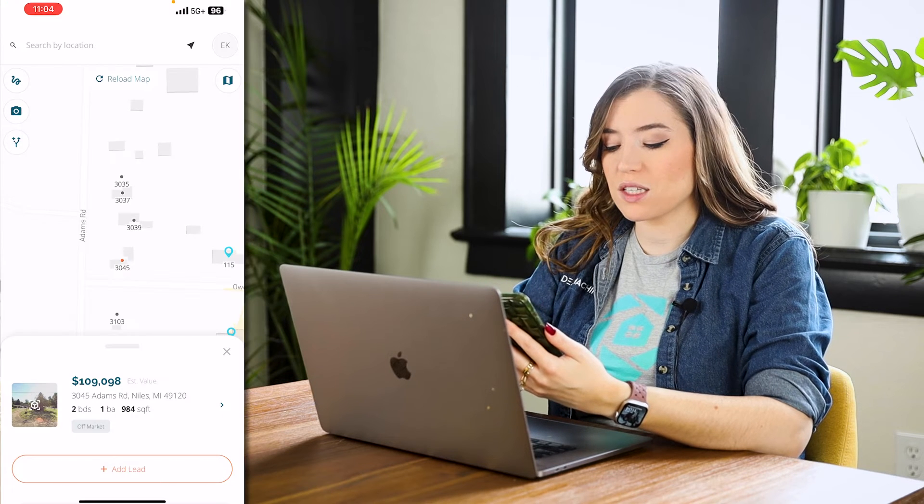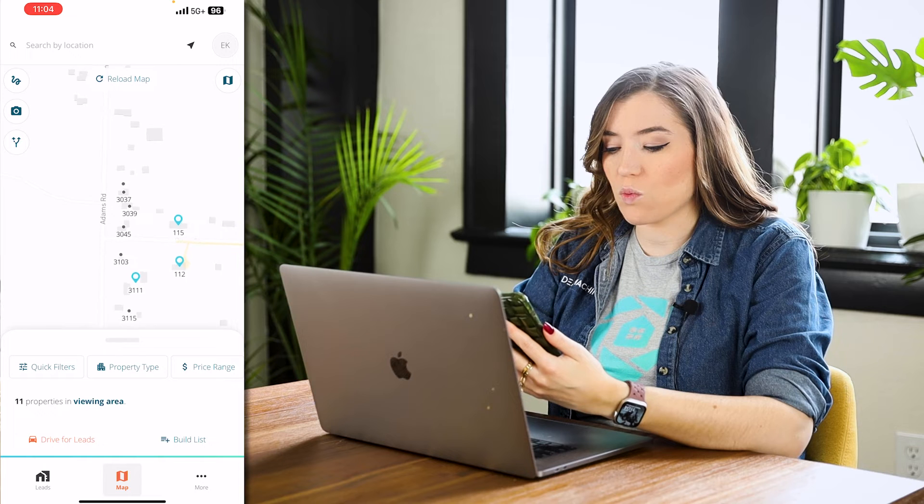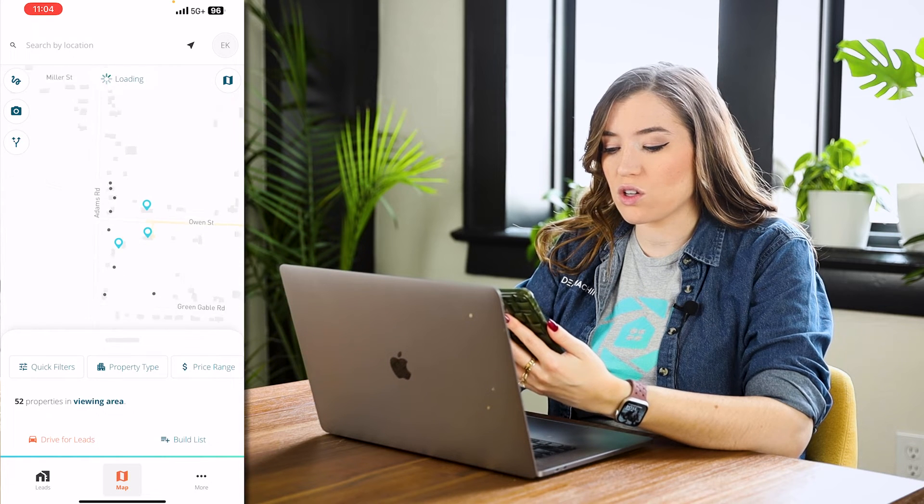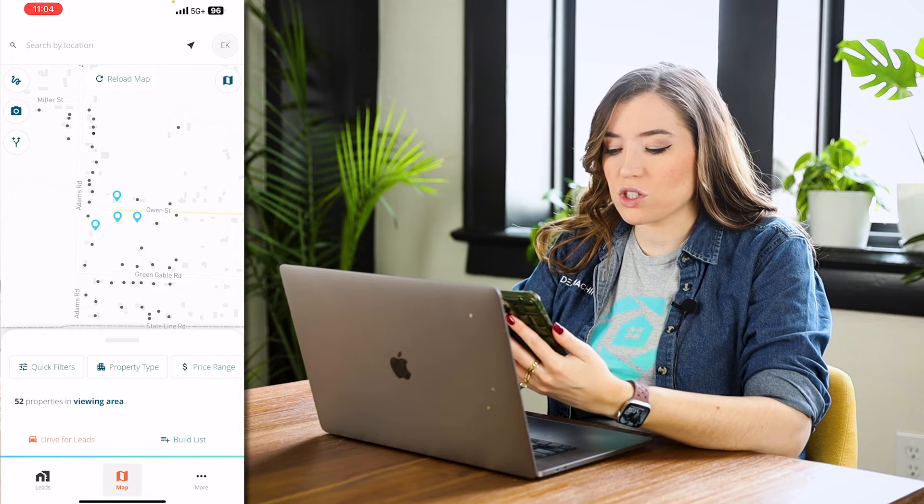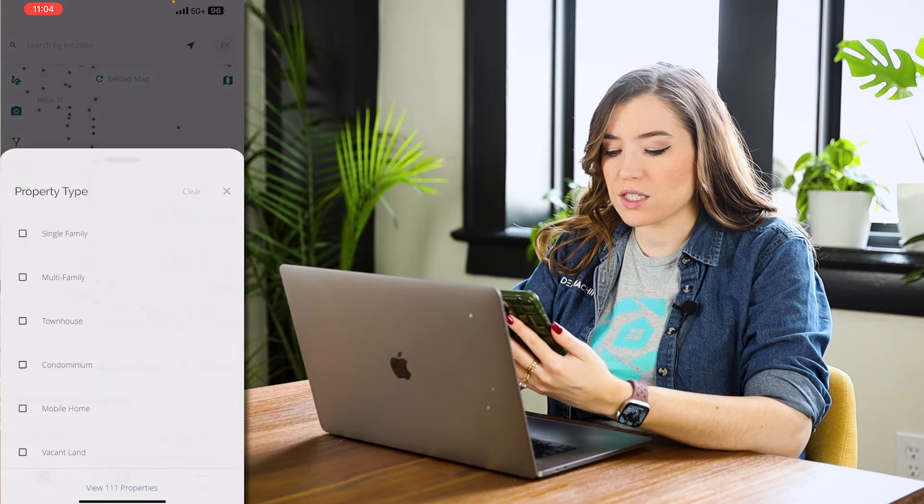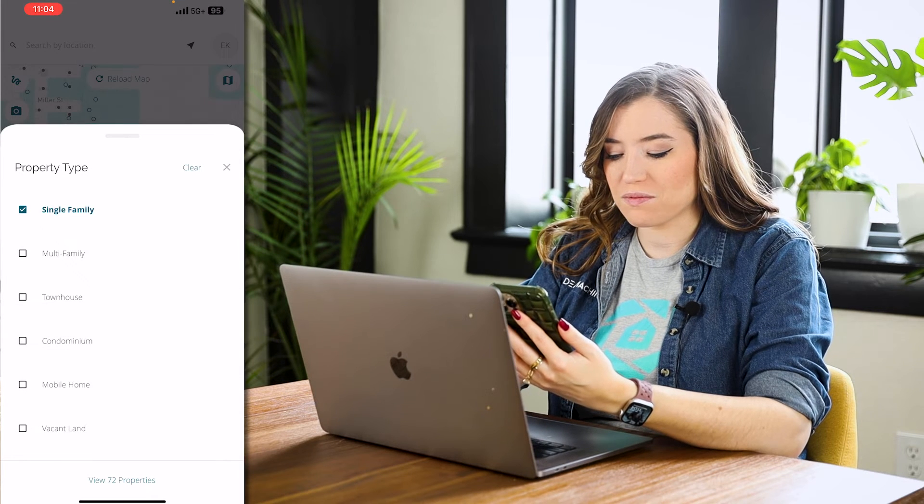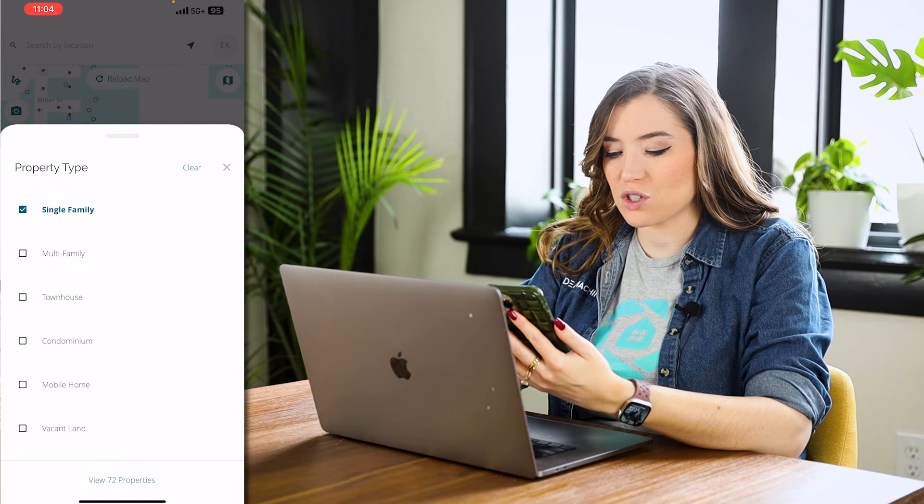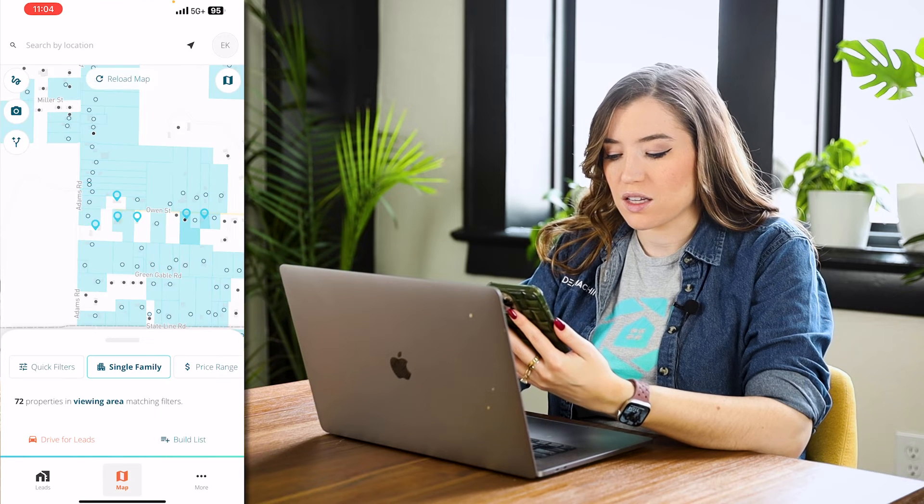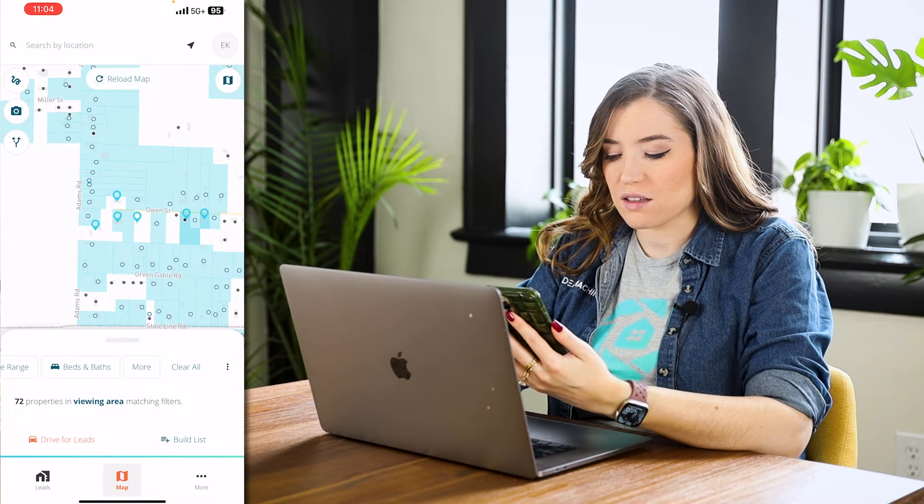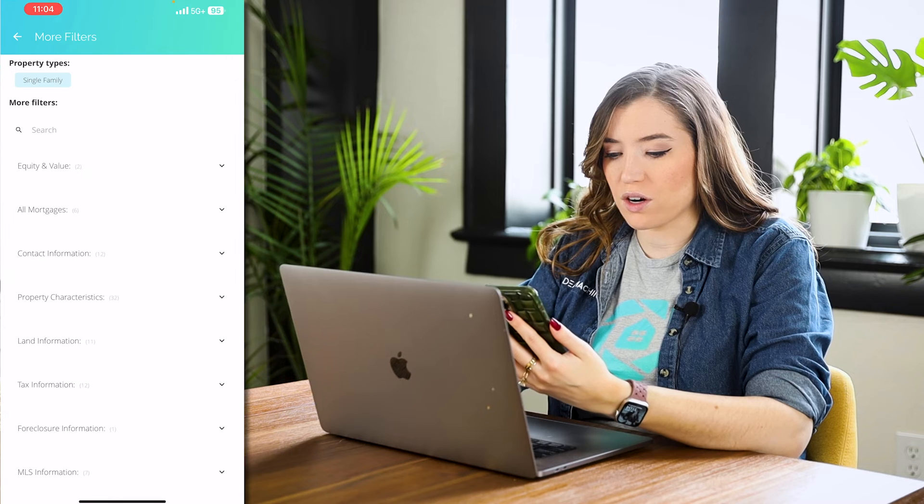When you're on mobile and want to build a list, it's the same thing. What you're going to do is get into the area you want. I'm going to go in here and do property type, single family. So it's going to say 72 properties.